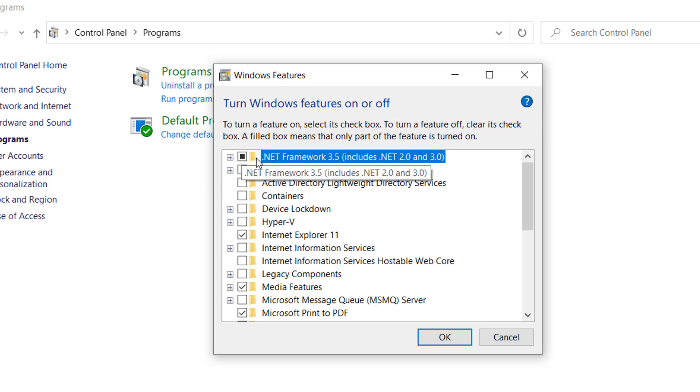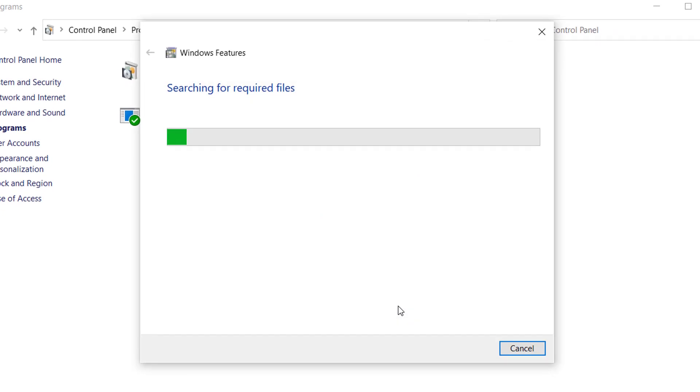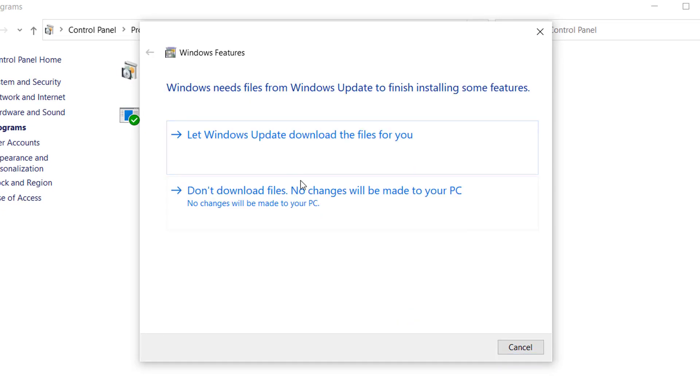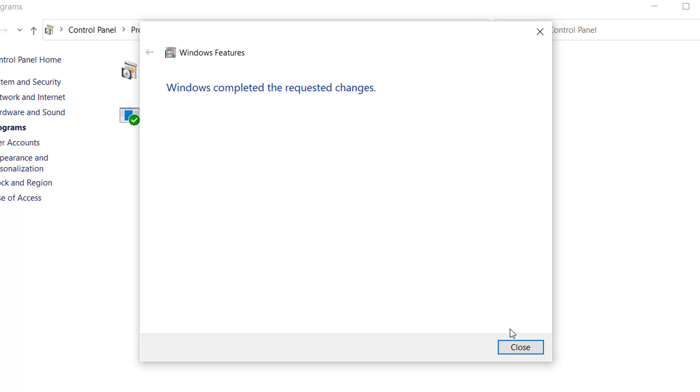Now select these two options: .NET Framework 3.5 and this one .NET Framework 4.8, and click on OK. Select this option, click on close.